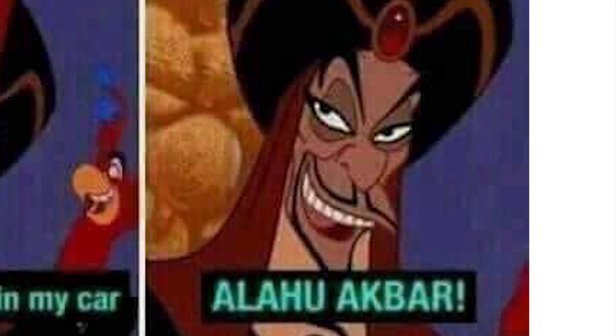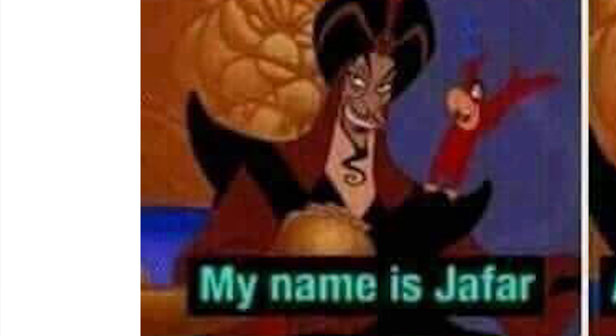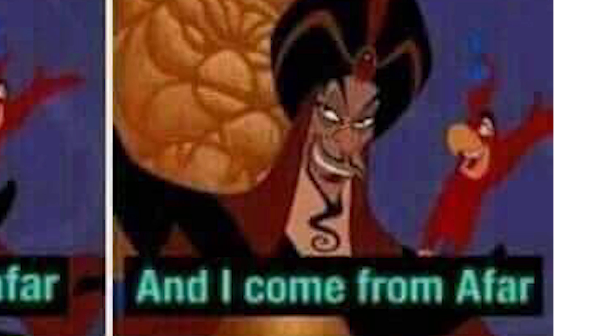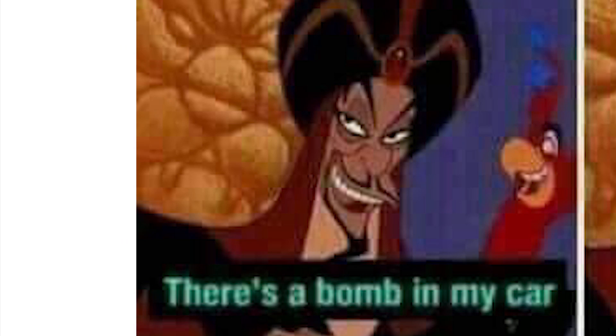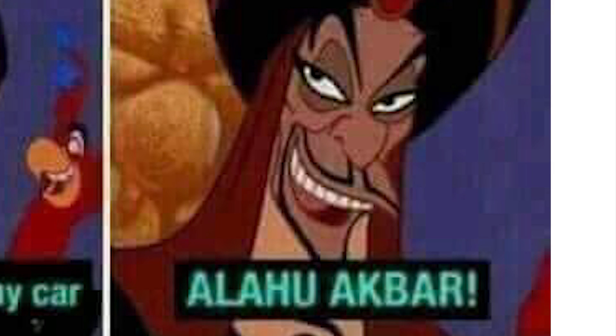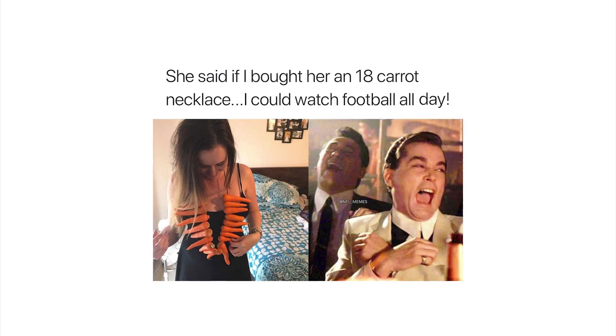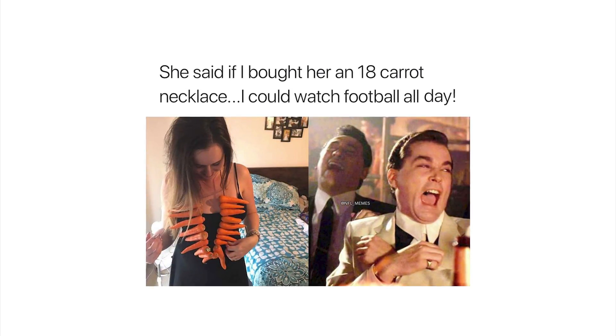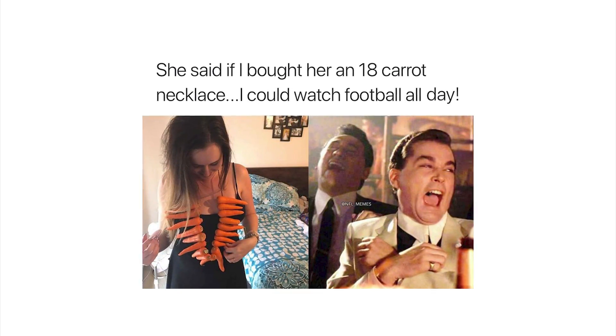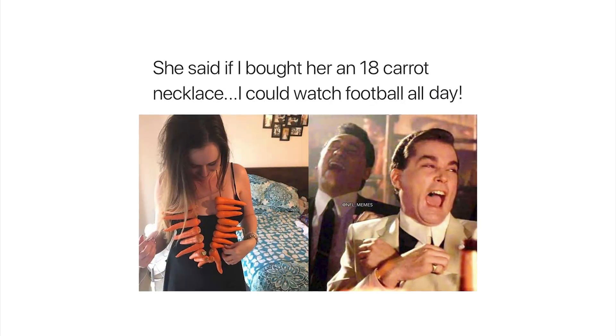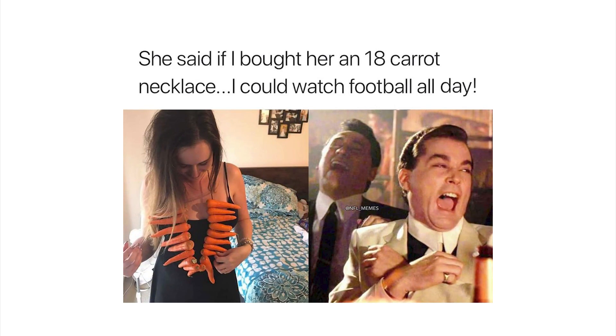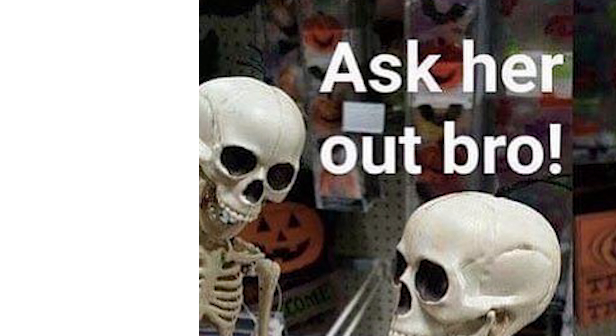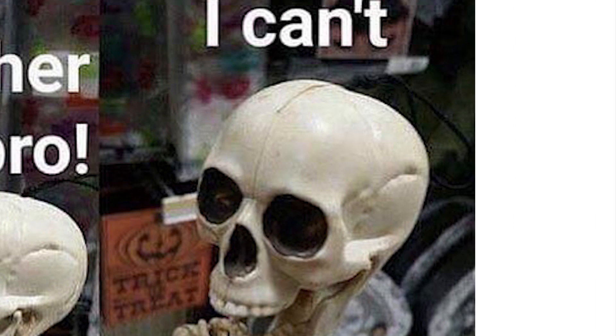Oh come on bro I just read to the end, this is such an old joke. My name is Jafar and I come from afar, there's a bomb in my car. Oh, oh funny. She said if I bought her an 18 karat necklace I could watch football all day. Oh there's the boys laughing at your hilarious prank. Ask her out bro. I can't.